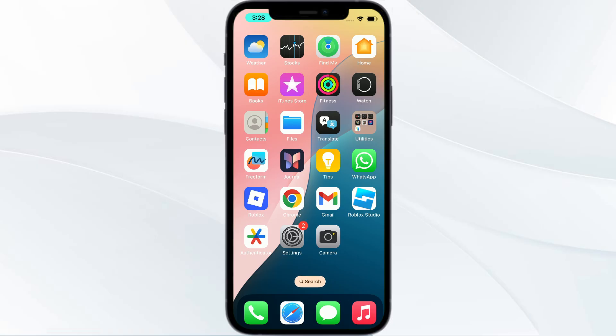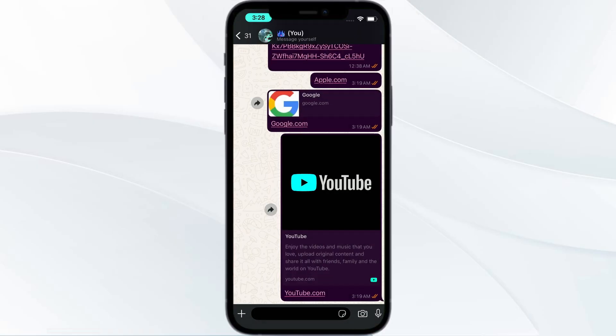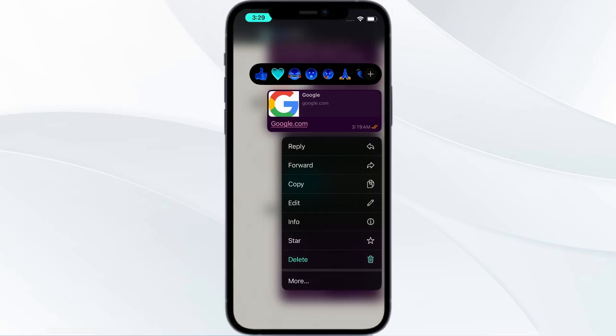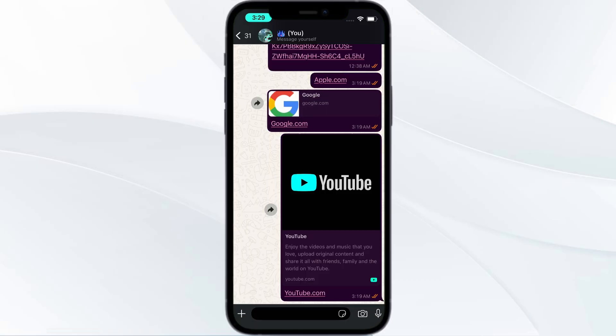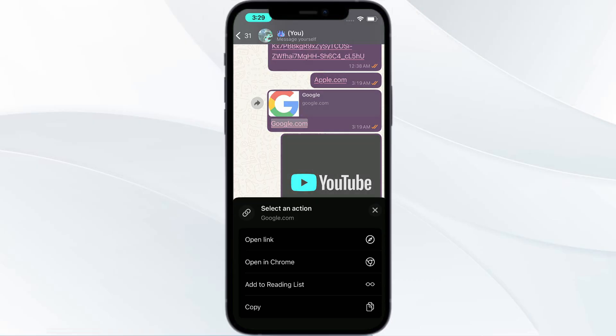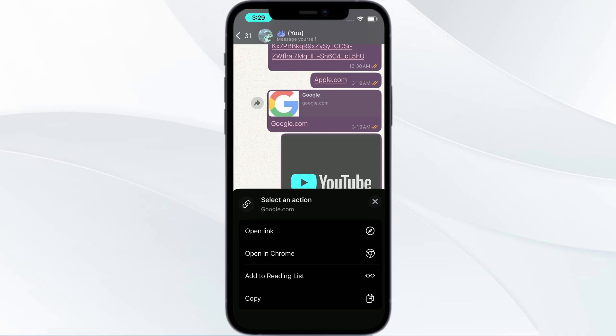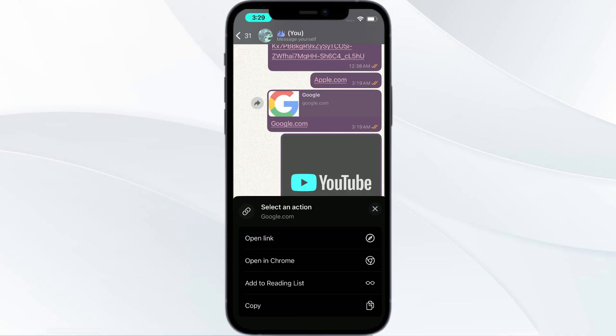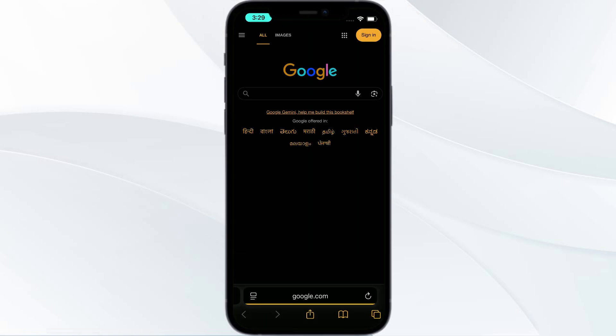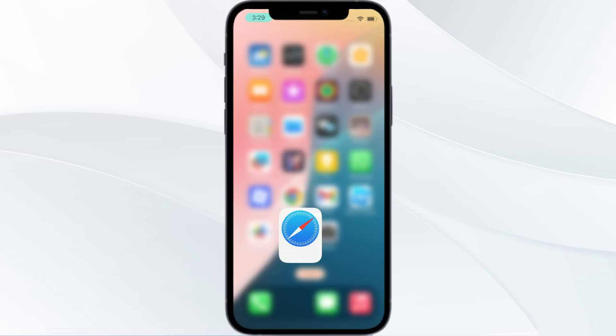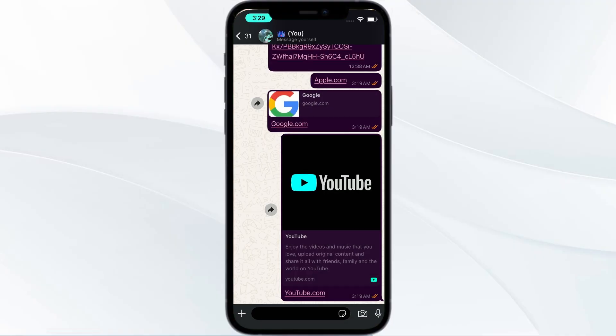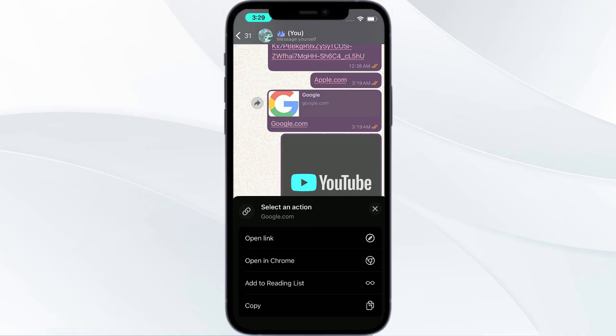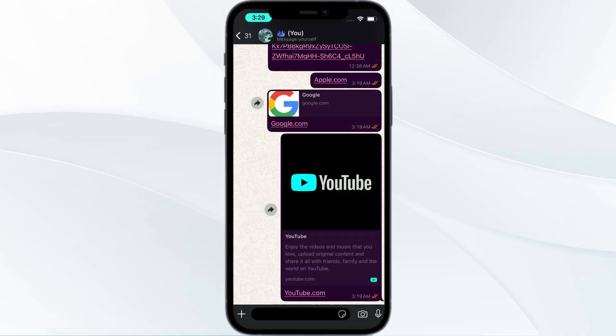There are two methods. Method one is, for example, if you long hold on some link, you can find 'Open in Chrome.' Instead of directly clicking on it, which will open in Safari, if you long hold the link, you can find 'Open in Chrome,' and if you click on it, it will open in Chrome.